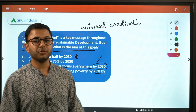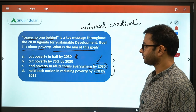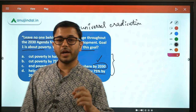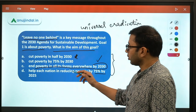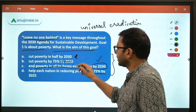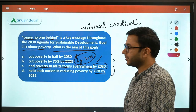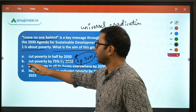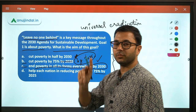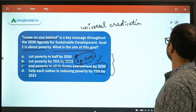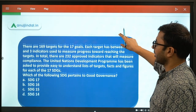You might get confused if you are not clear about the targets. These statements have been picked from actual targets. In the exam, you might be given four statements and asked which are correct or incorrect — so be careful about exact wording and figures. The answer, as I said, is C.